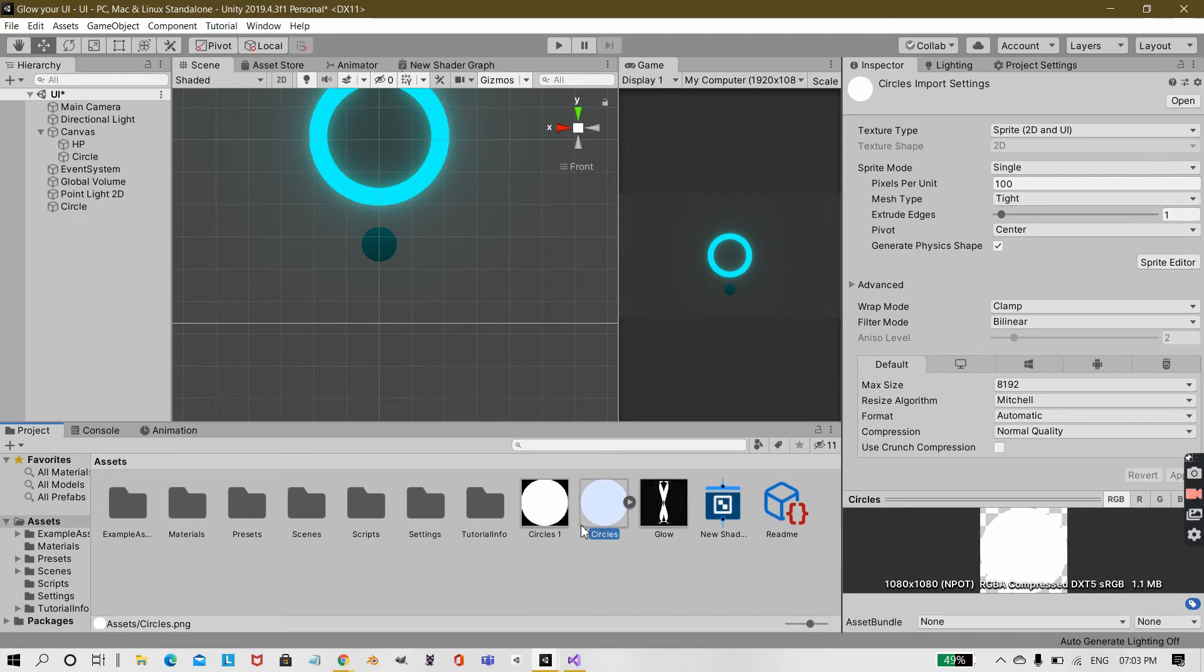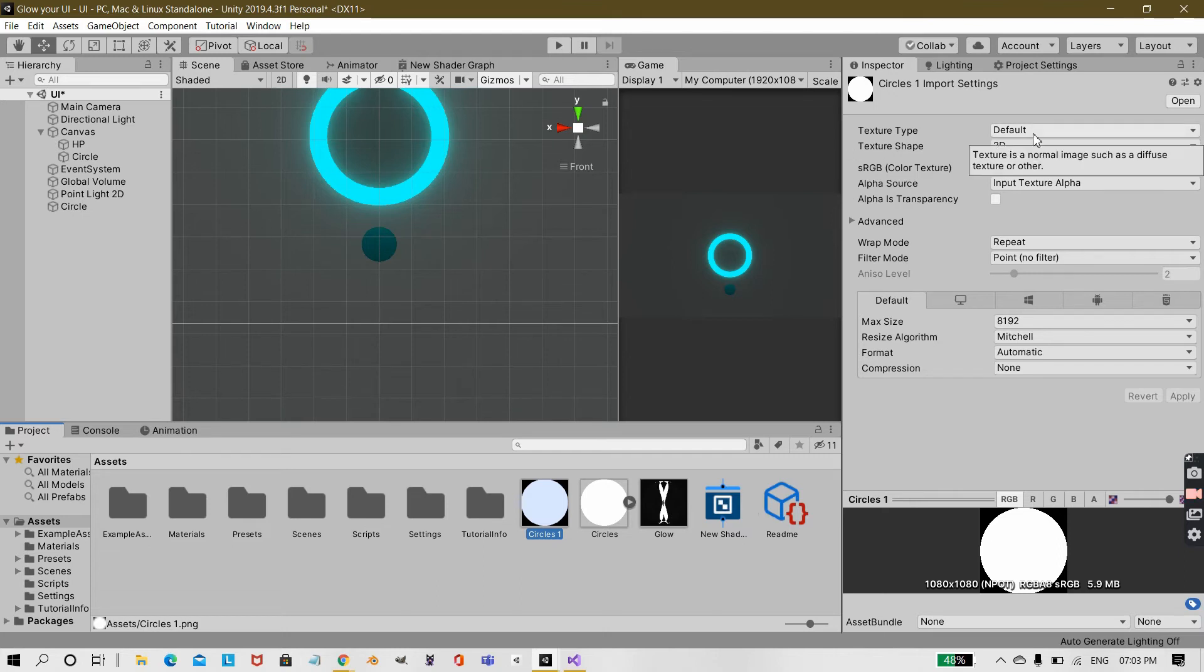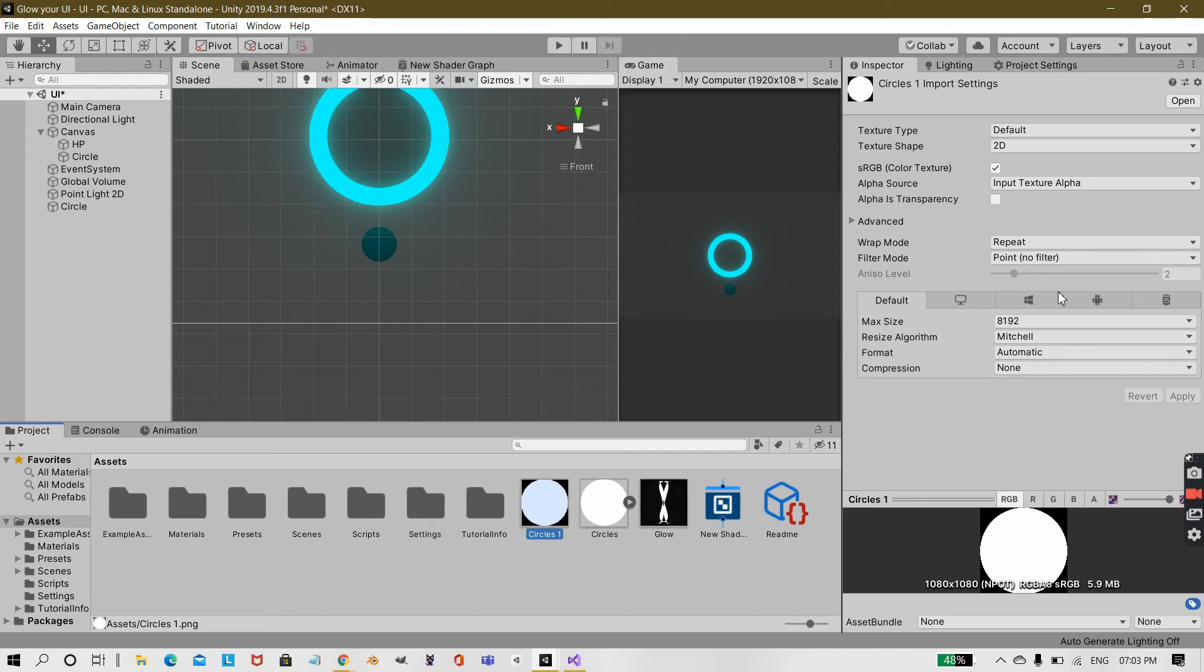You need to duplicate that sprite and I have this duplicated sprite as circles 1. The texture type should be default for this one. The filter mode to point and the compression to none. Then apply it.